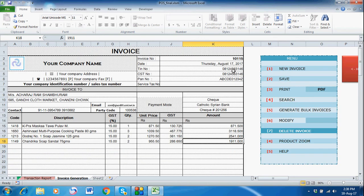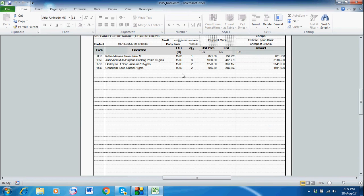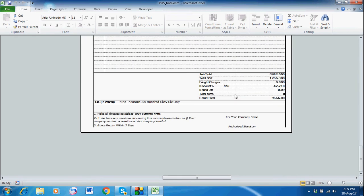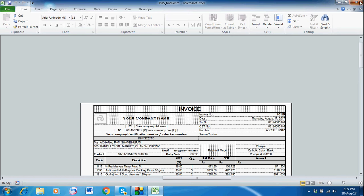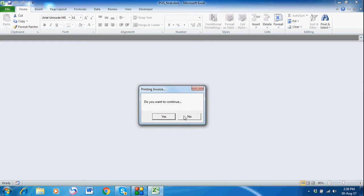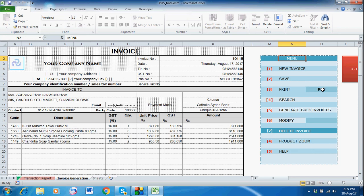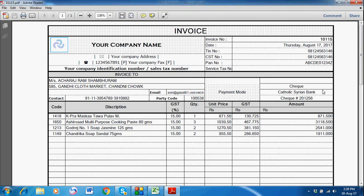If you want to print this invoice, just double-click the Print button and you will have the print invoice view. Then cancel — it will ask if you want to continue. If you want to convert this invoice to PDF format, just double-click on the PDF cell and it will create this invoice in PDF form.